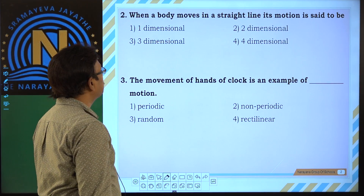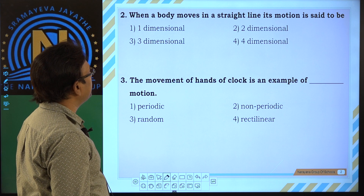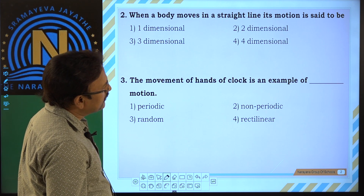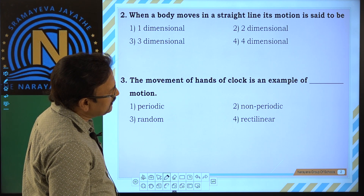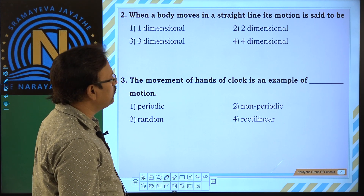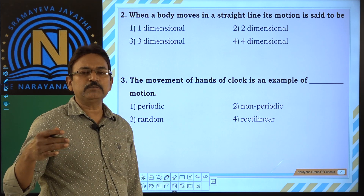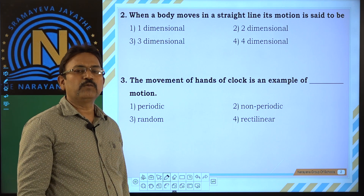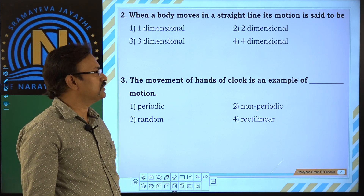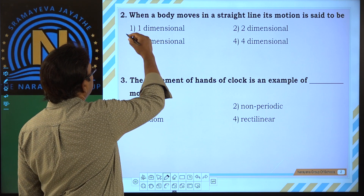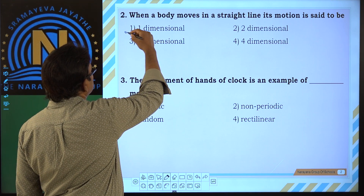Next one. When a body moves in a straight line, its motion is said to be one-dimensional motion. So the answer is the first option.